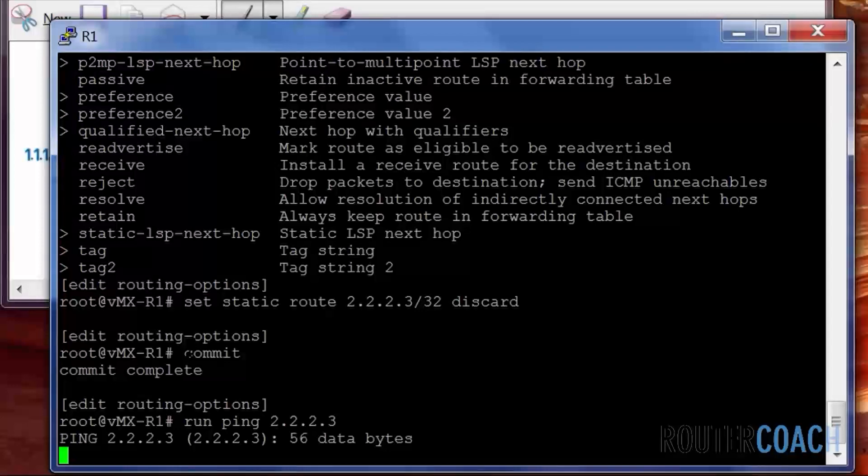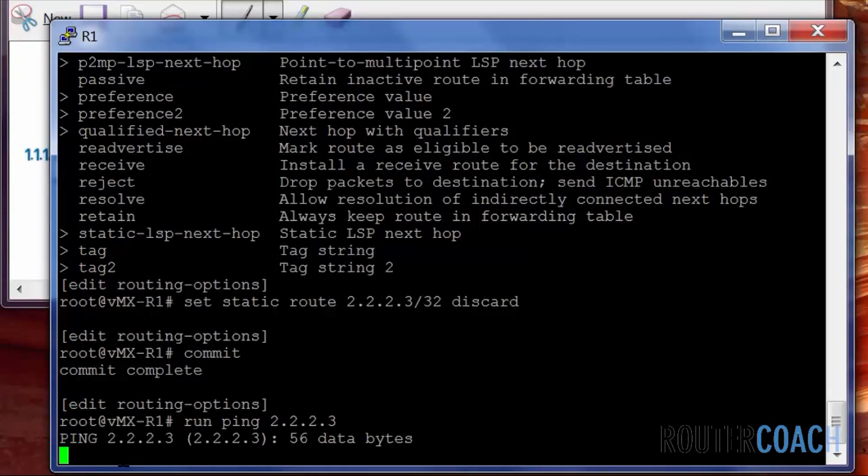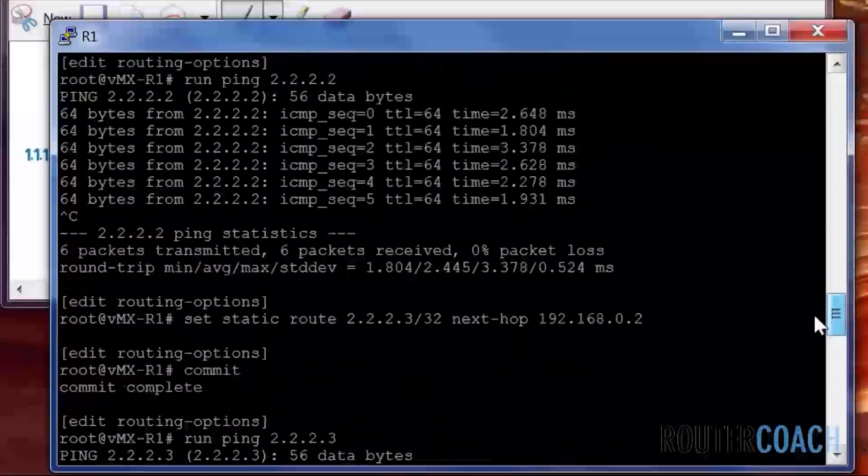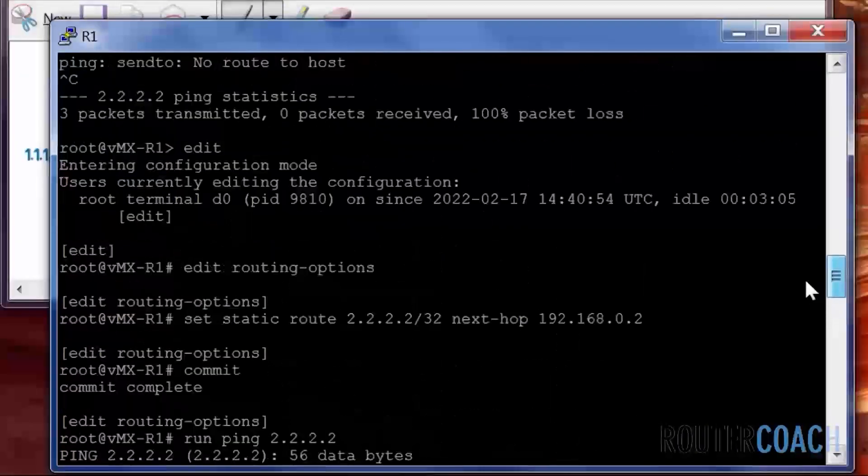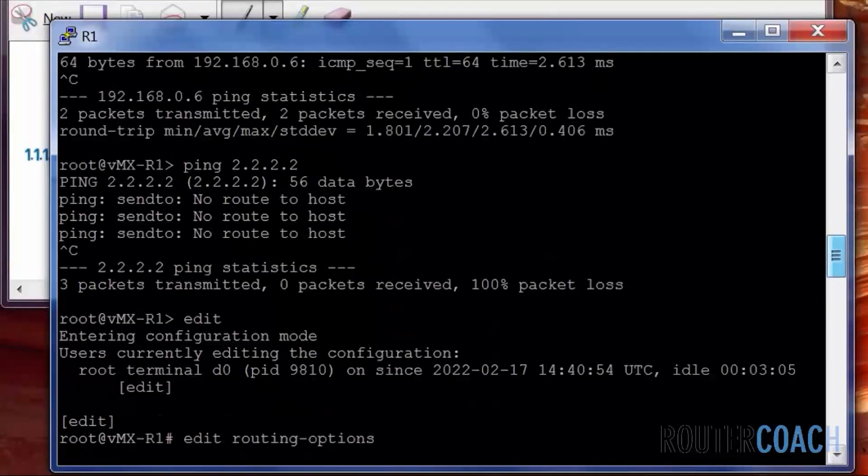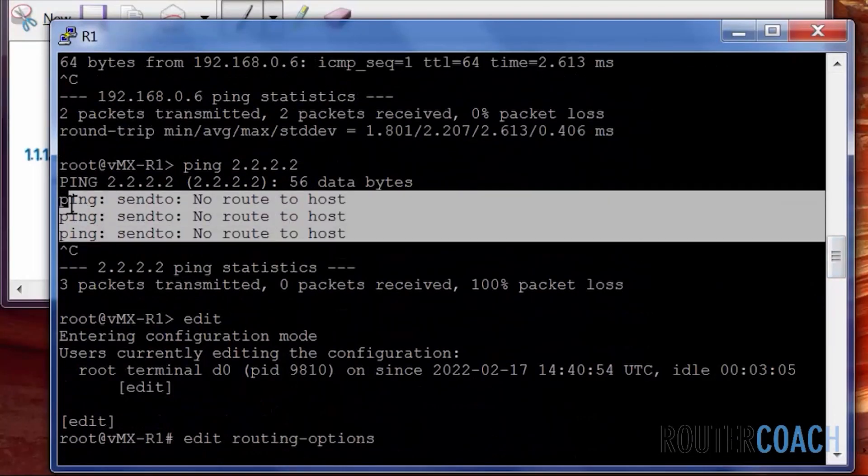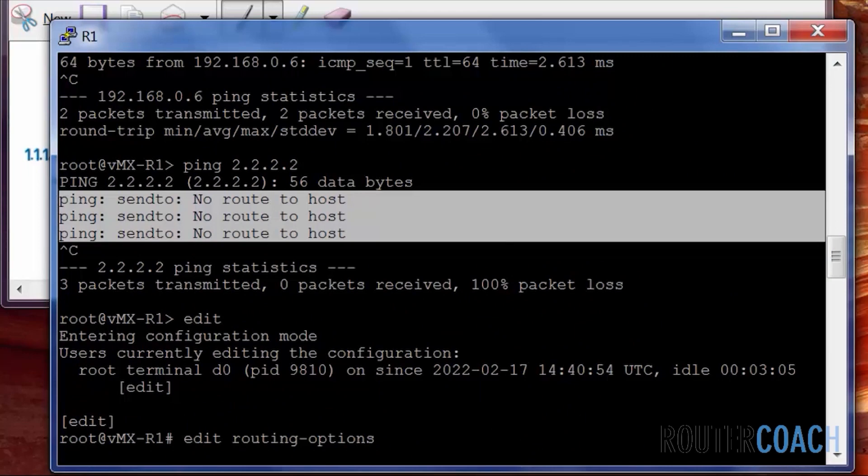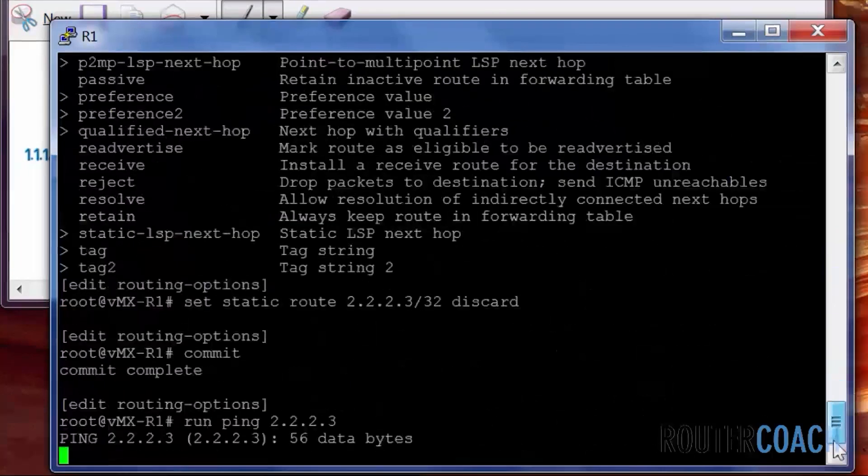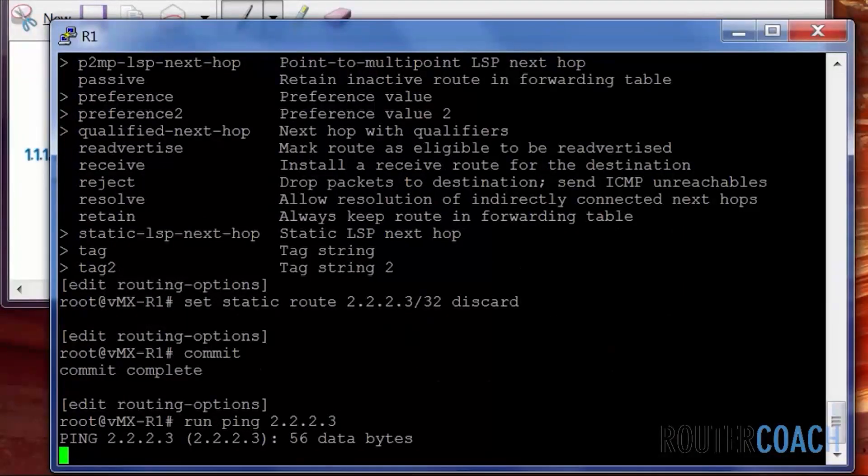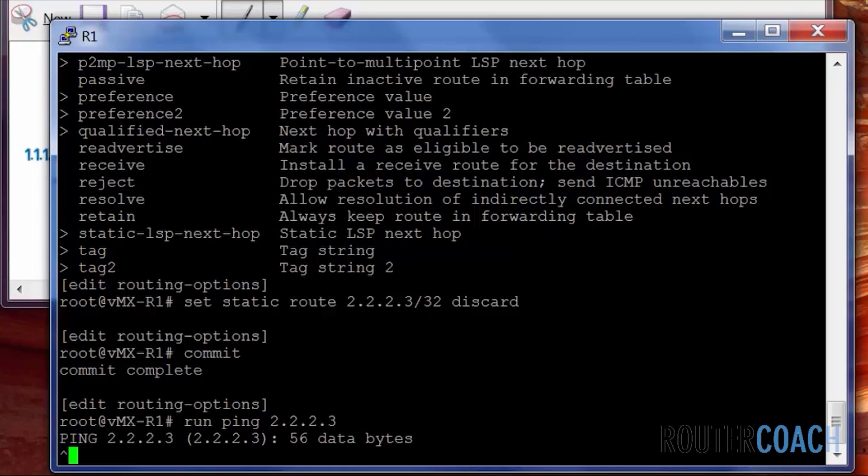And you see the difference here. It's just blank, whereas previously when we couldn't get there, we were getting a null route to host. And that's the difference between a discard and a reject. When you do discard, you don't get any response whatsoever. Excellent.